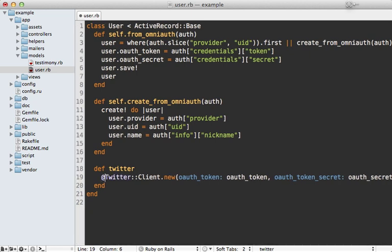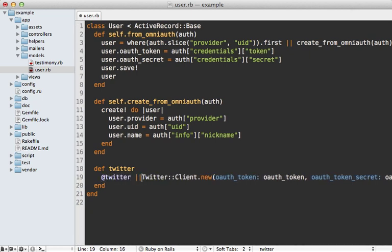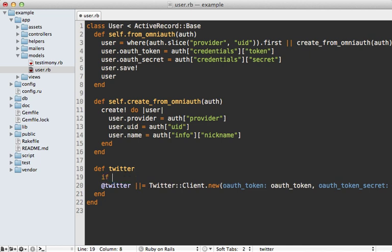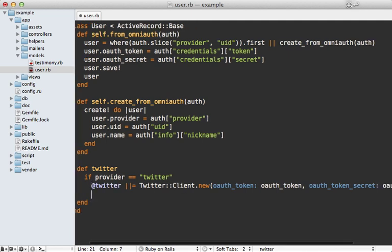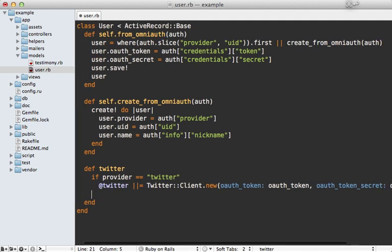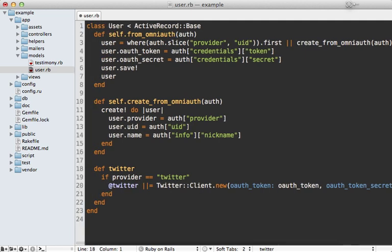And I also want to cache this in an instance variable. And let's only do this if the provider equals Twitter, because we might want to add multiple forms of authentication, and only access the Twitter API if that is what they use to sign in.